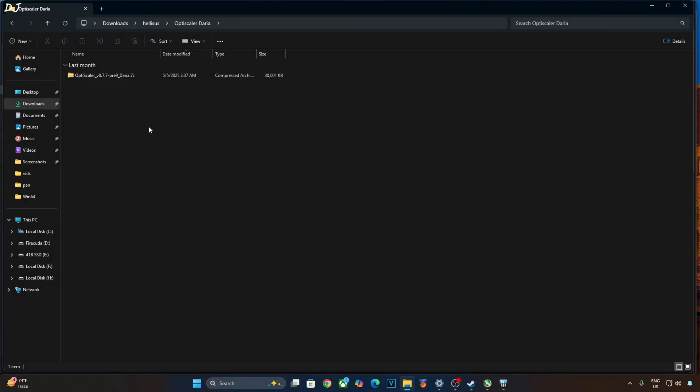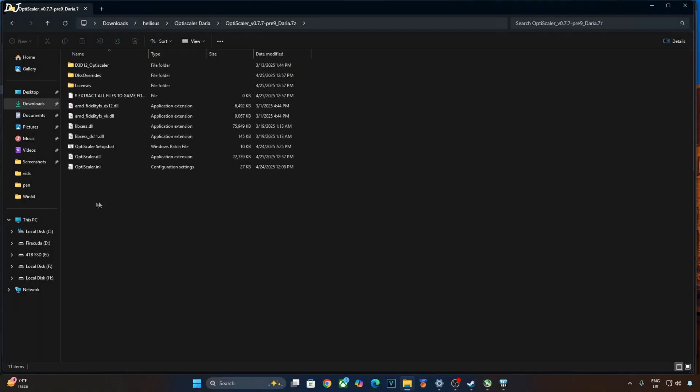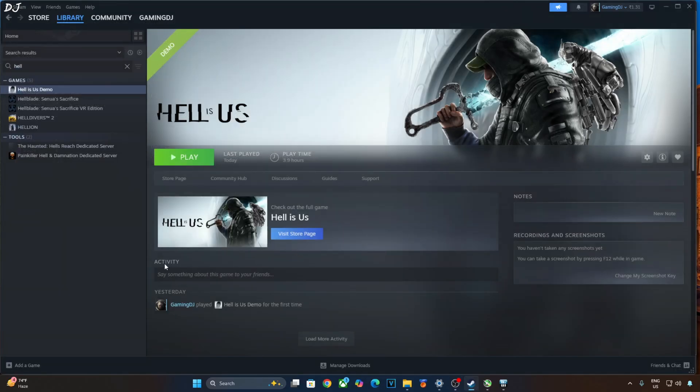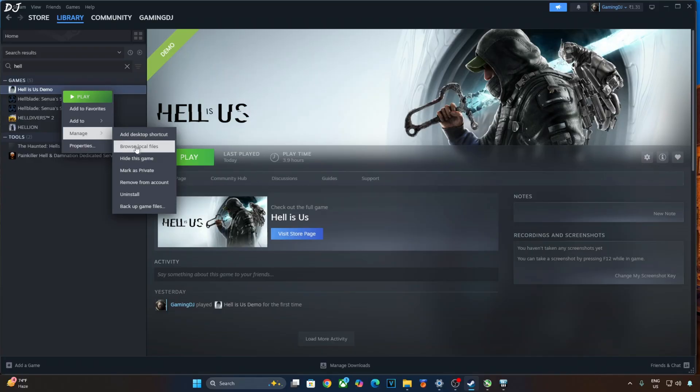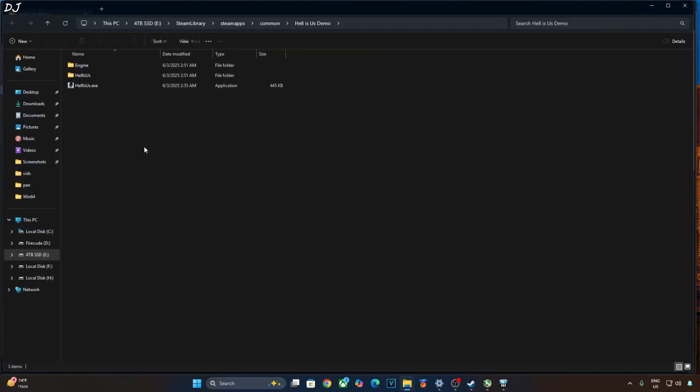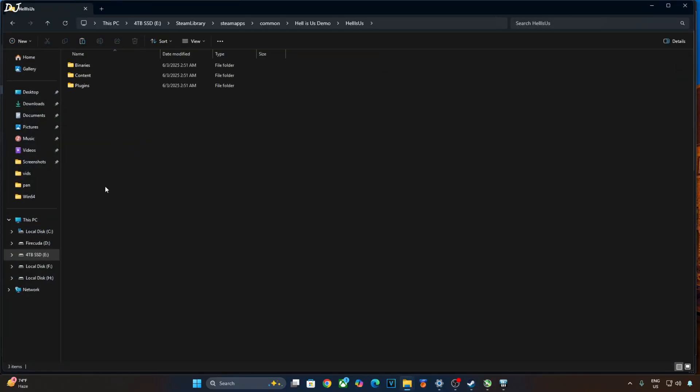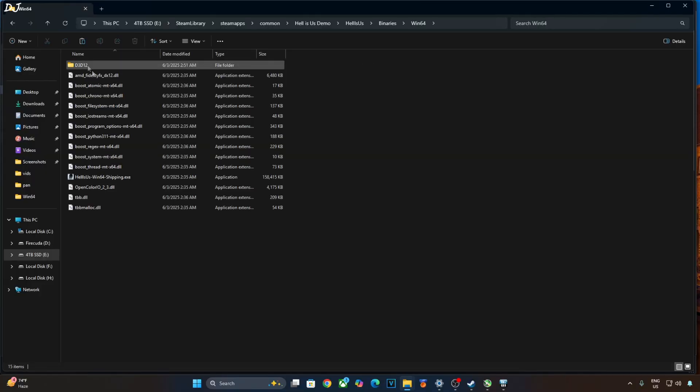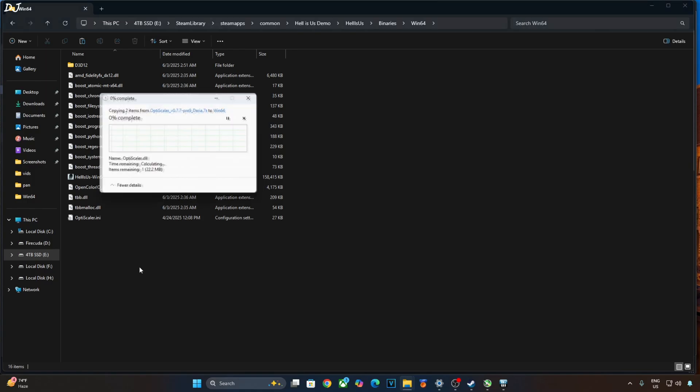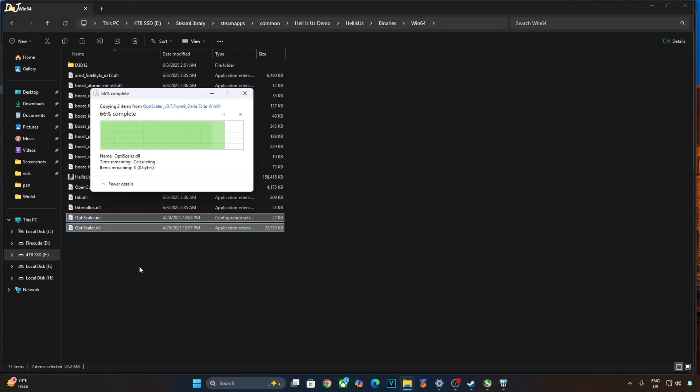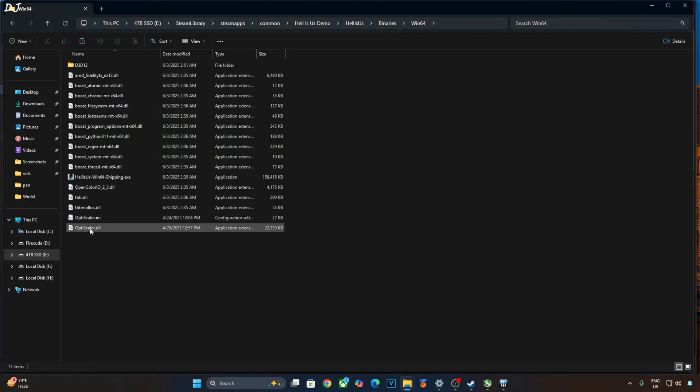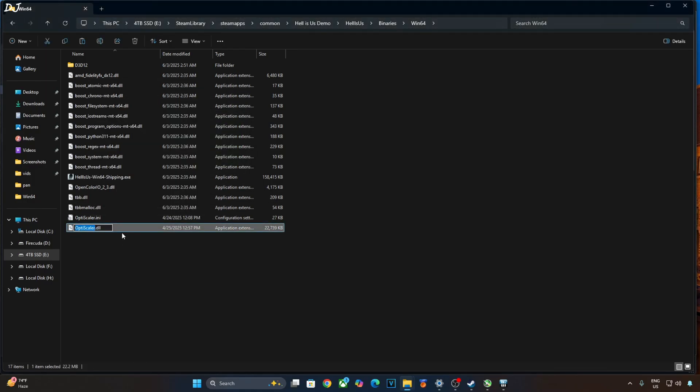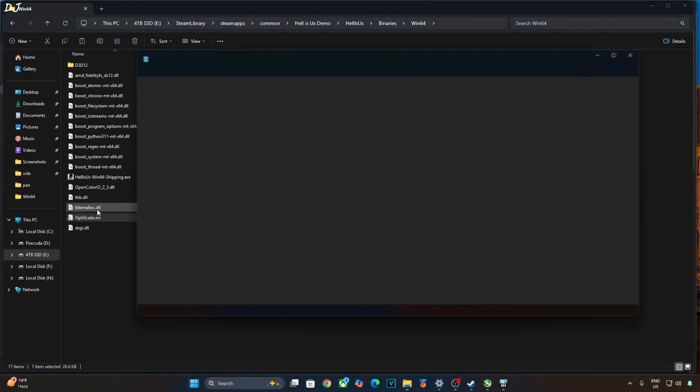First I will be installing OptiScaler mod. Just open the mod's archive file. Copy the highlighted files. Two of them. Open the game's installed directory. Select the game in your steam library. Right click. Manage. Click on browse local files. Open Helios folder. Open binaries folder. Open win64 folder. Paste the mod files here. Change the name of OptiScaler.dll file to dxgi.dll.